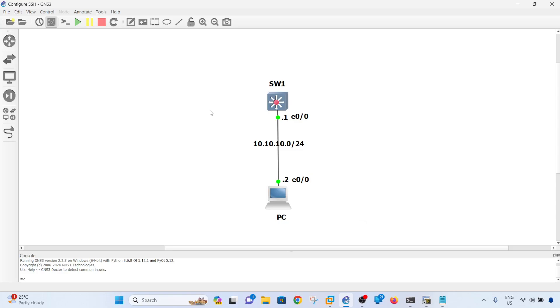you can configure SSH on a Cisco switch. If you like this video, don't forget to hit like and subscribe if you haven't yet. I'll see you in the next one. Bye!